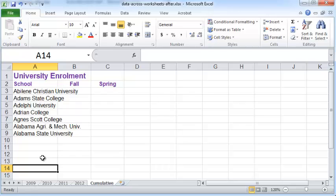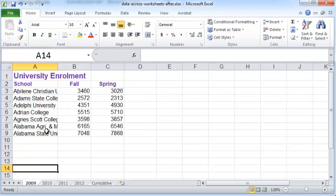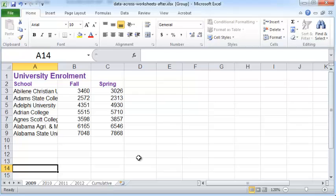Next, I want to make changes to the formatting of this worksheet. To get started, again click on the 2009 worksheet, press Shift, click on the cumulative worksheet, and all the worksheets in between will be selected and grouped together.